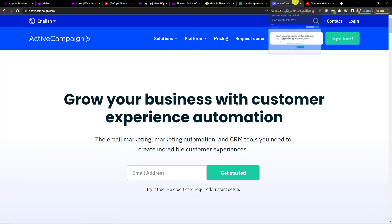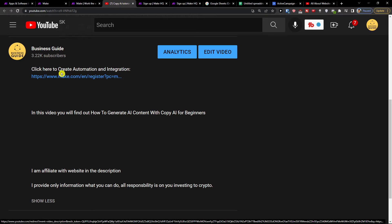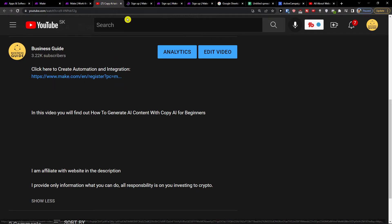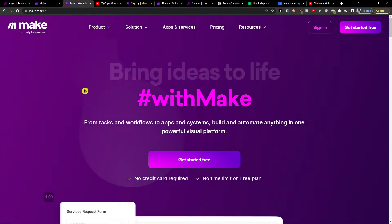What you want to do is pretty straightforward. Click on the link in the description below this video and you will get to Make.com.